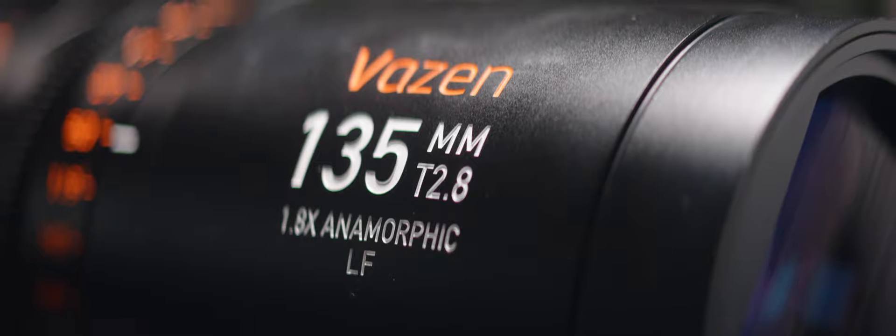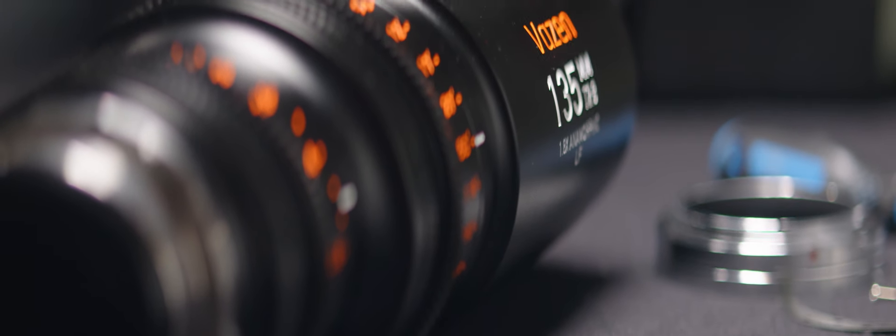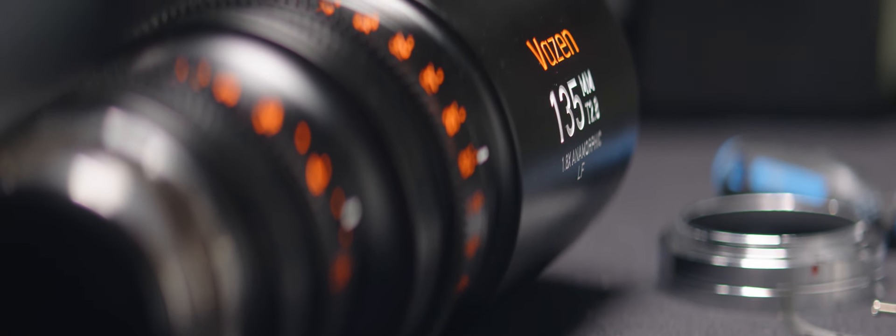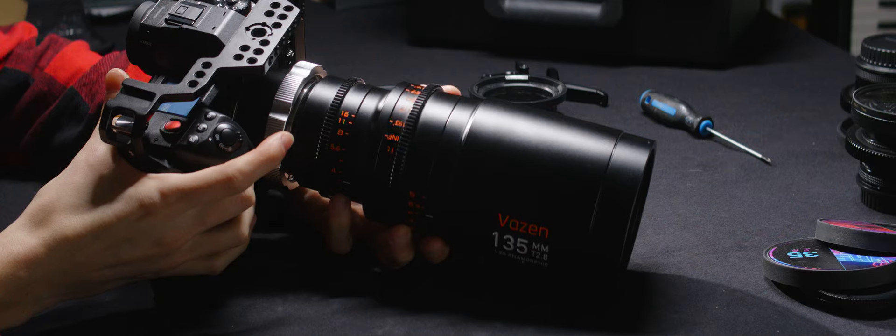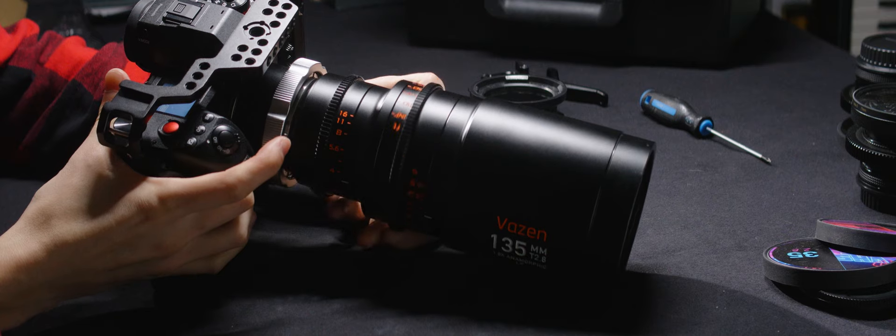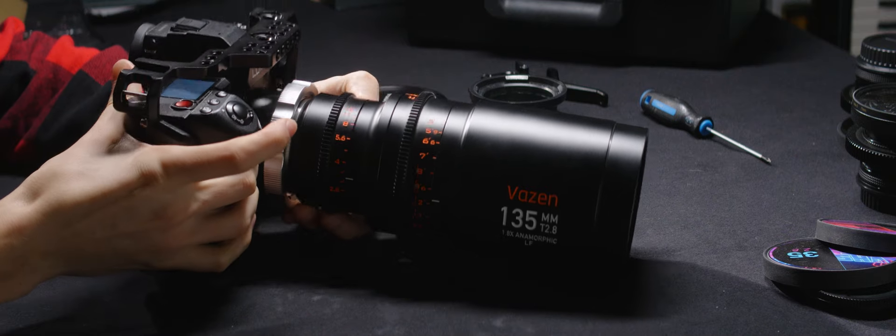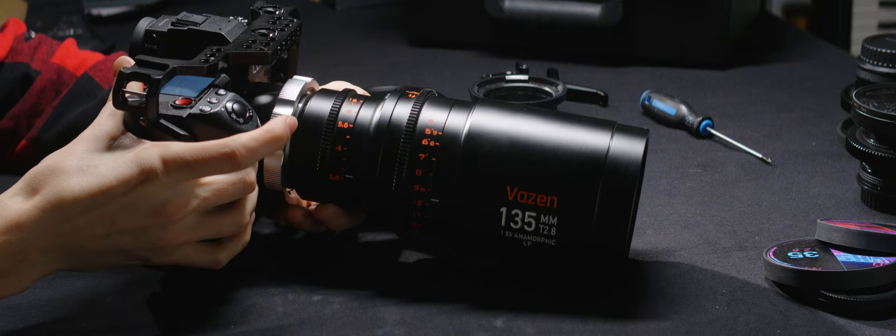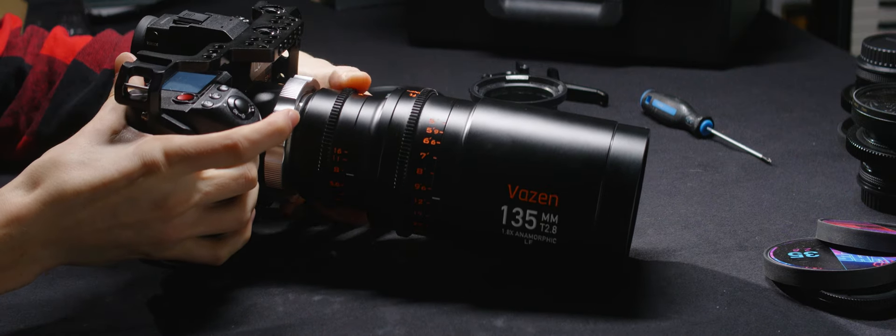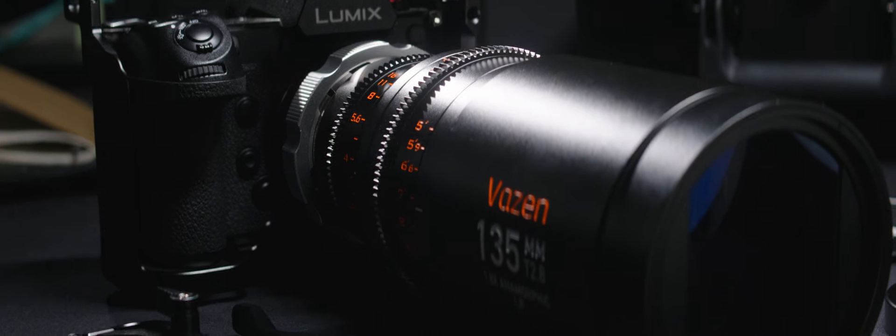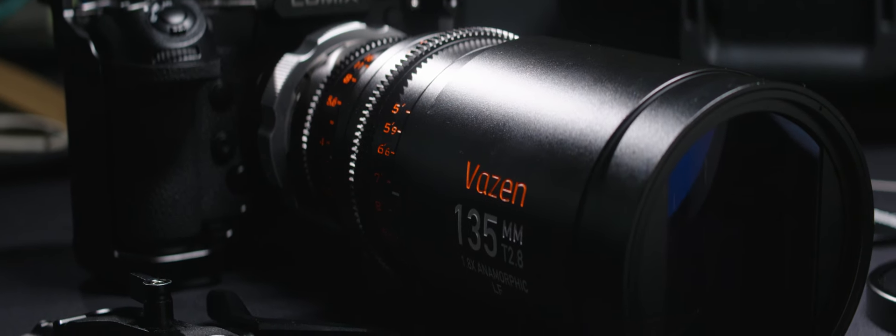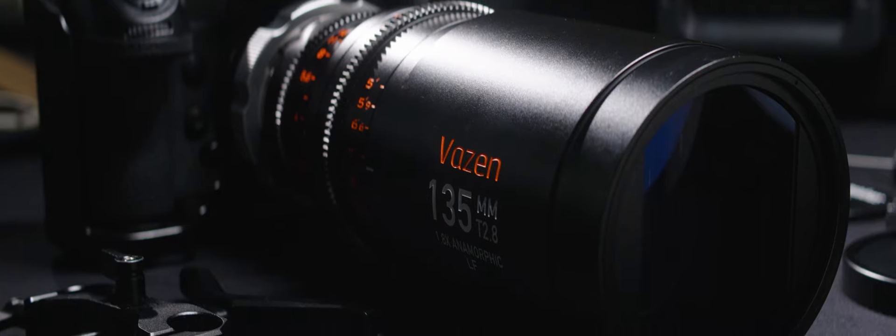Today's subject is Bazin's 135mm T2.8 Full Frame 1.8x Anamorphic Lens. This is a huge lens. When I took it to set, I had too many people go, well, that's a huge lens. So it kind of draws attention in that way.